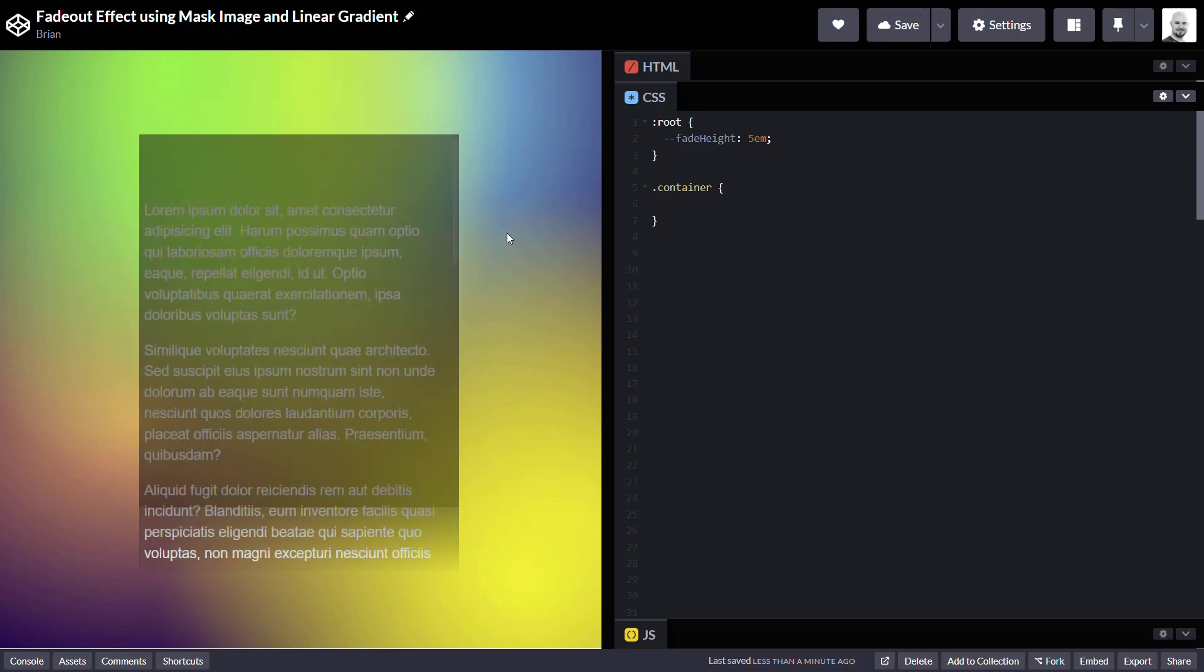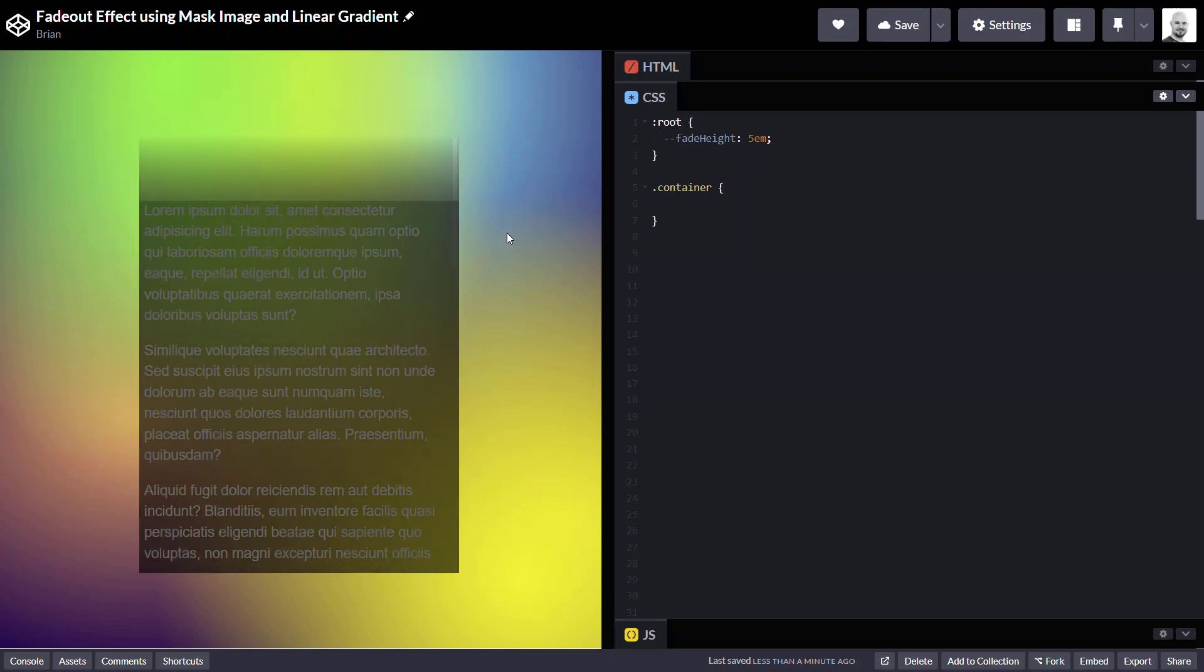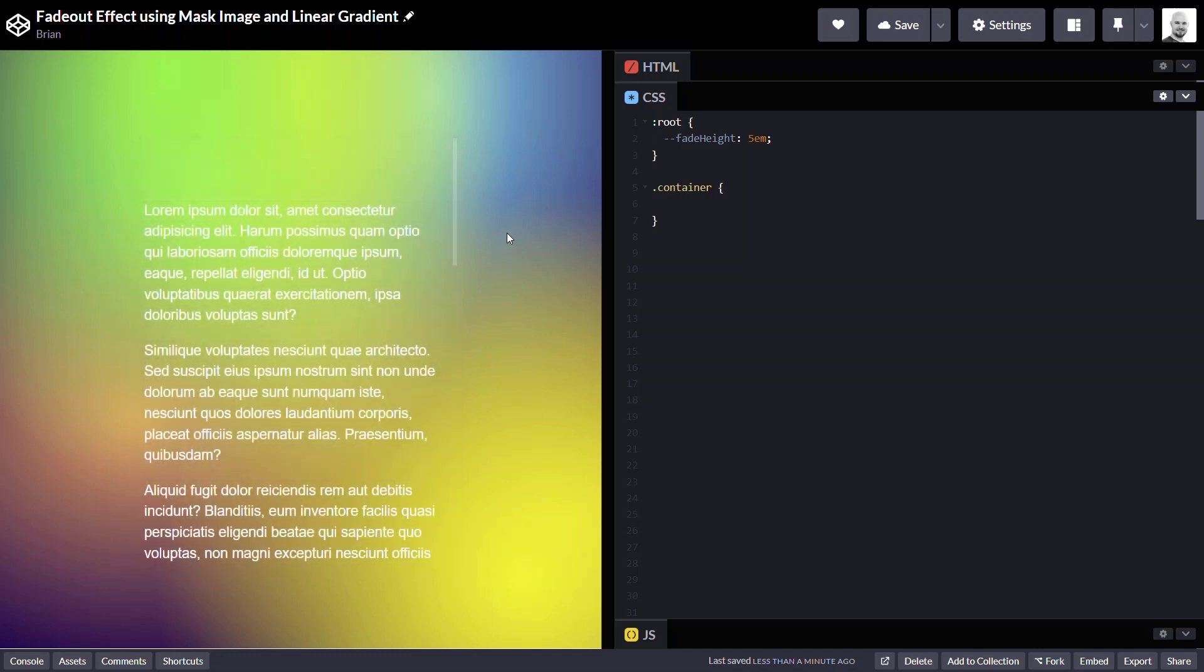One gradient will fade from fully opaque black at the top down to the bottom, where it'll need to fade to transparent. And then vice versa. For the top, it'll fade from fully opaque at the bottom to transparent at the top. So, let's start with the bottom first.